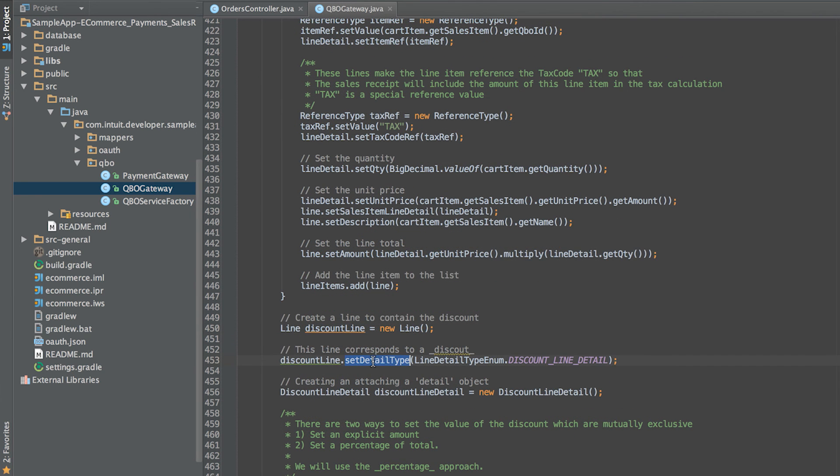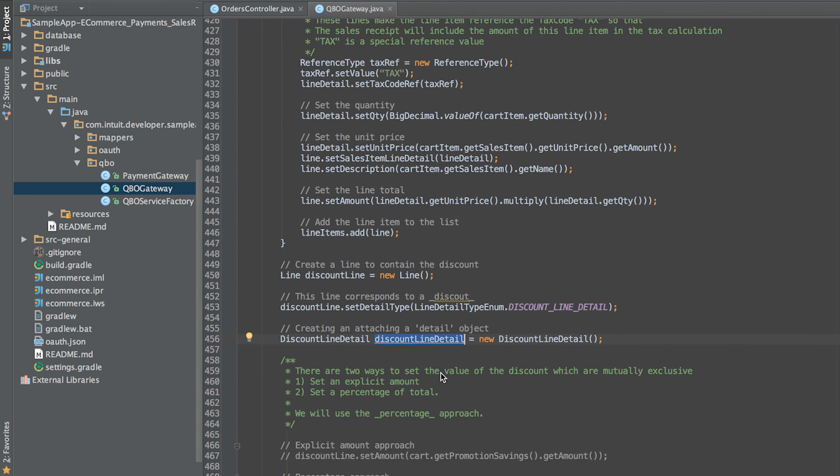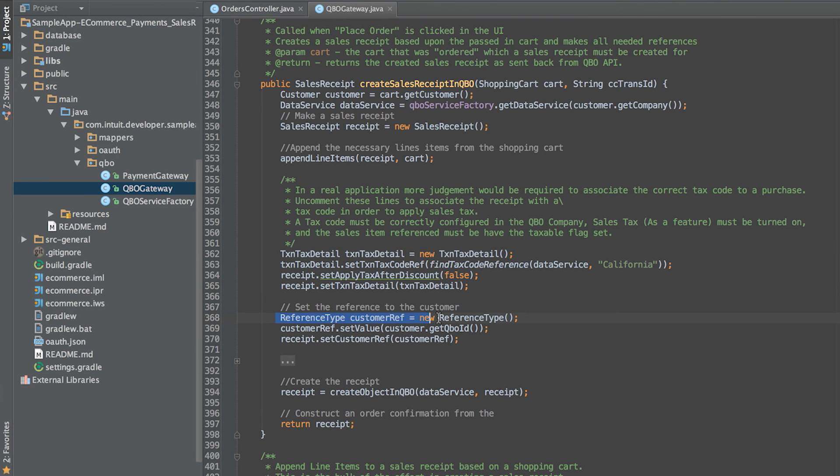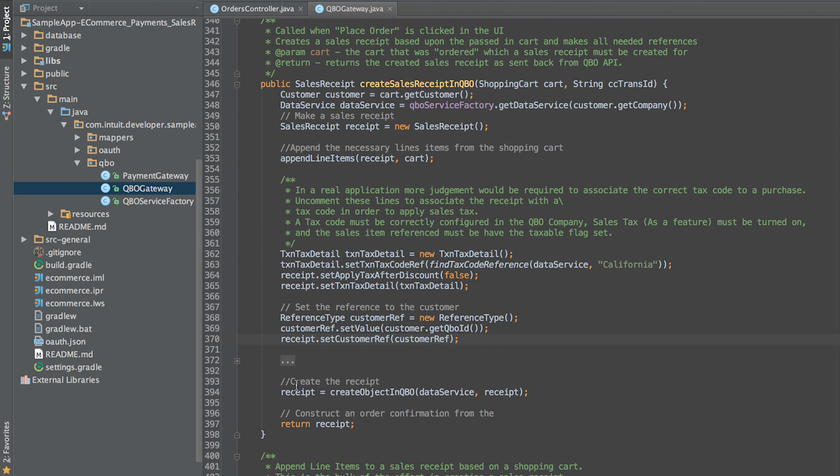To apply a discount, we add a separate line item for discount. After adding all the line items, we associate the receipt with a tax code in order to apply sales tax. Next, associate the sales receipt with the customer in question. Finally, we set the payment method reference and then create the sales receipt in QuickBooks.